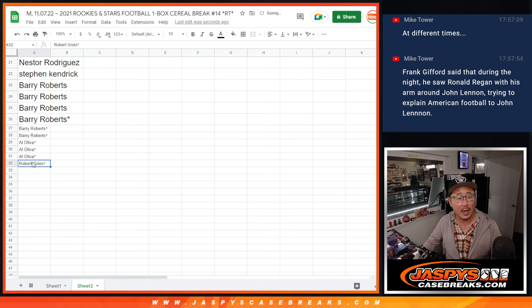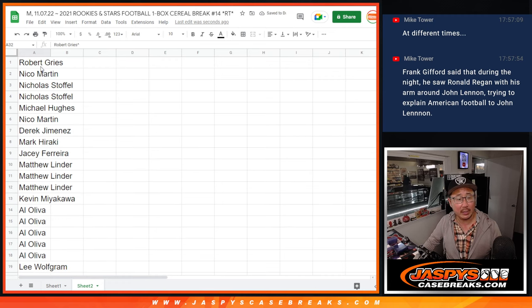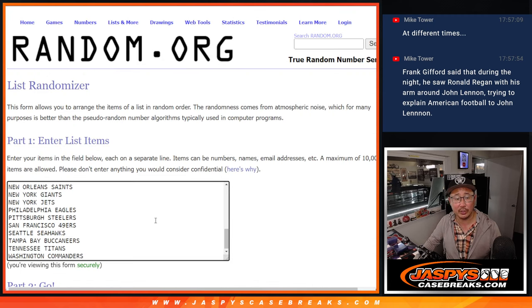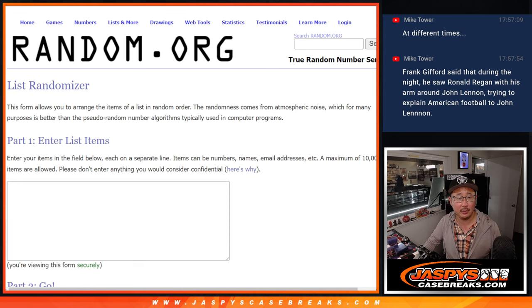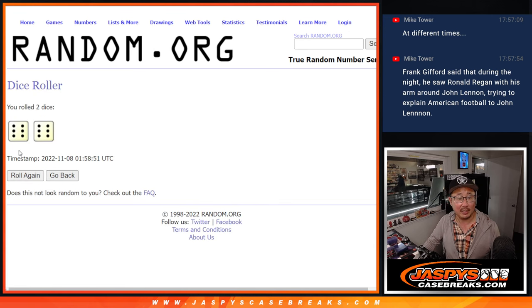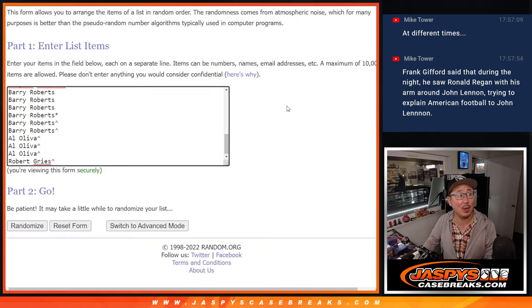All right, now let's gather everybody's names here. This is going to be for the break. So all 32 teams are in. This is just for the break itself. Second of three dice rolls. This one's six and a six.